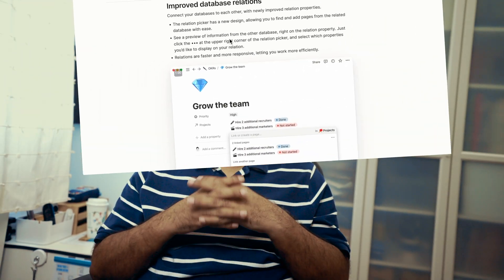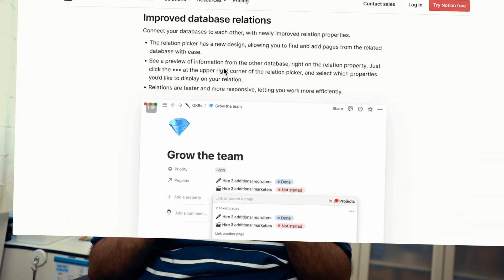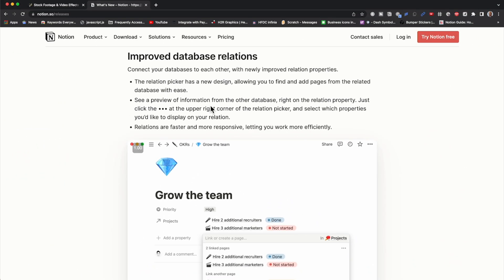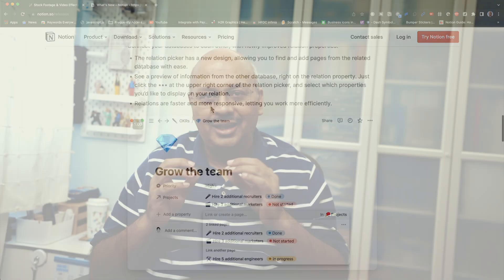Oh hi guys, welcome back. So Notion just released another new but really important update. This one is centered around Notion's most important property, the relation.